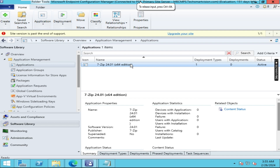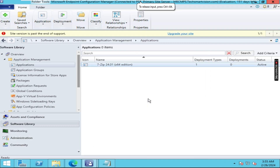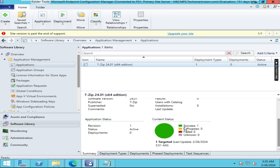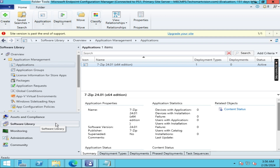Now right-click and click on Refresh. Let it refresh. Once done, scroll down — here you can see 'Success'. So 7-Zip is now distributed to the distribution point. Now we have to create a collection.